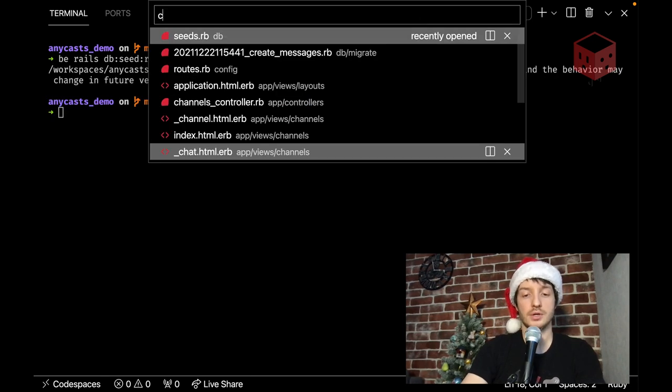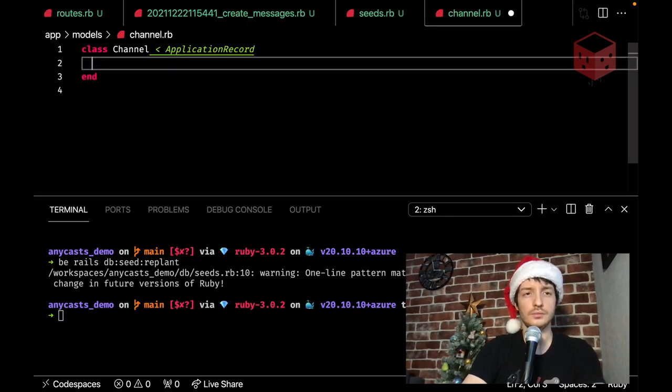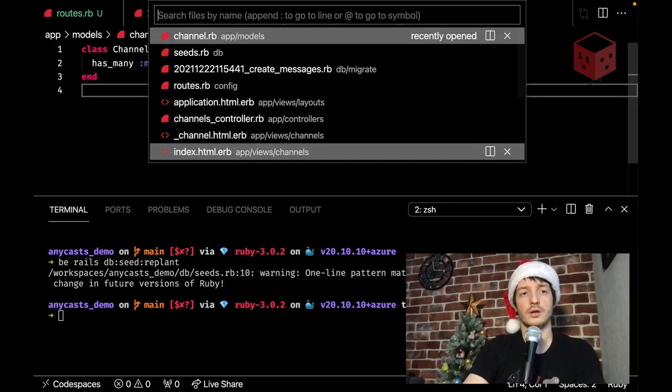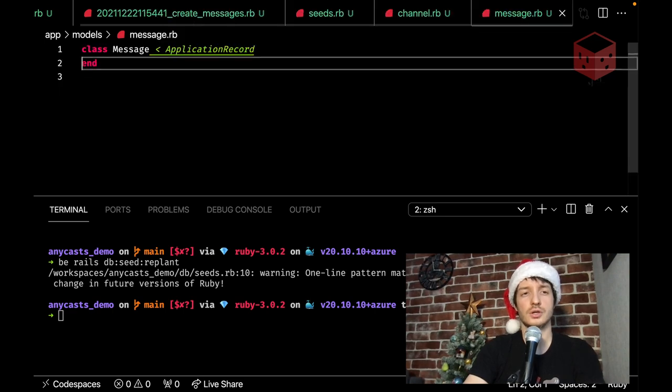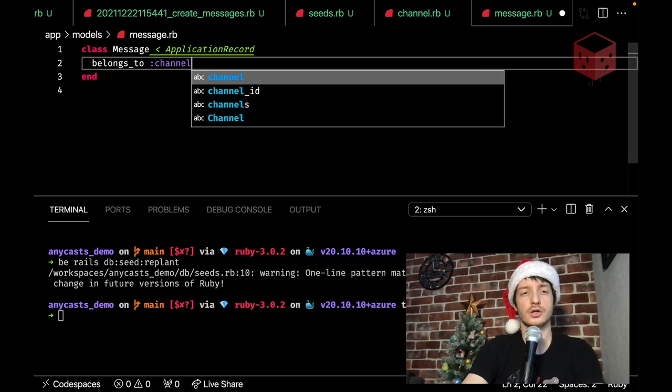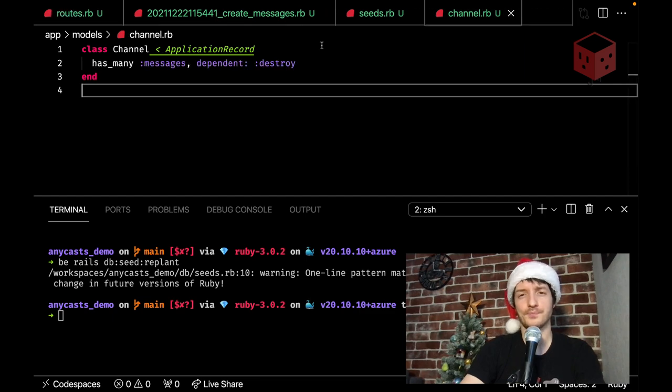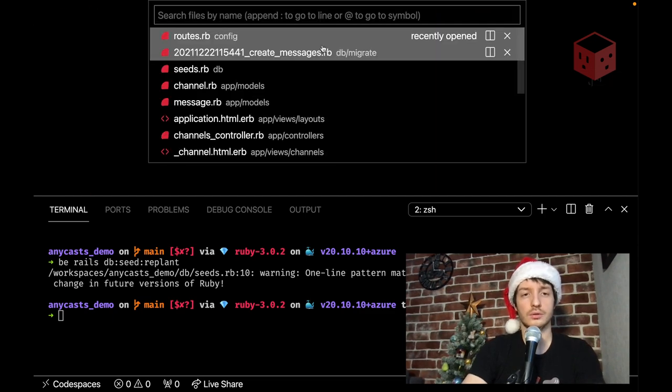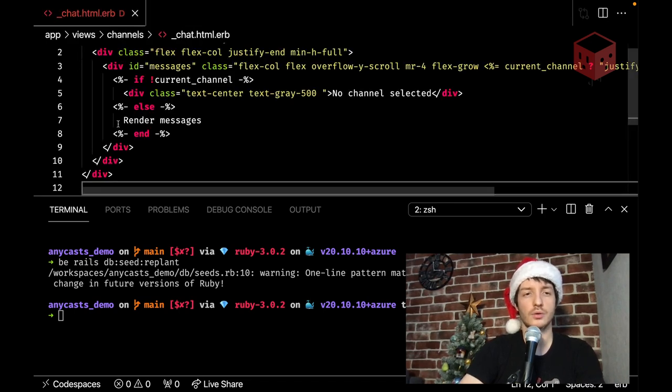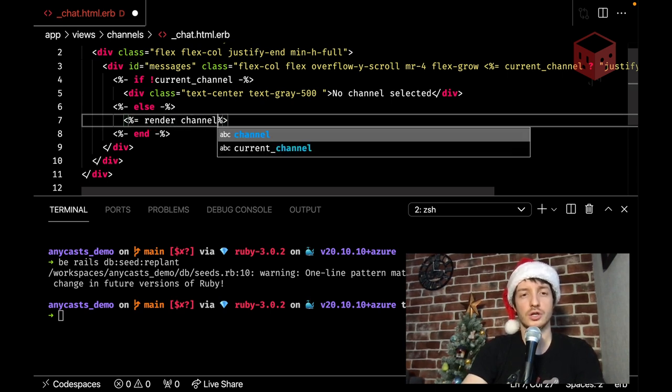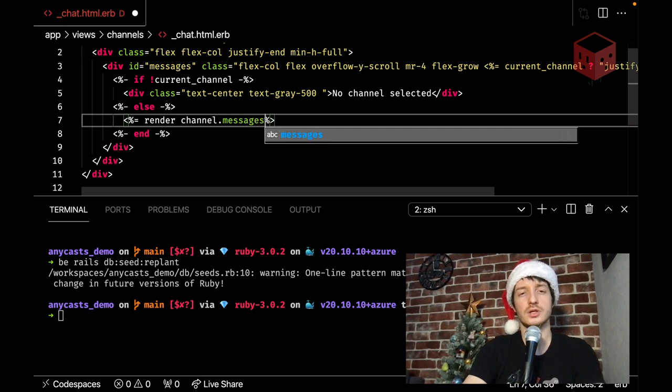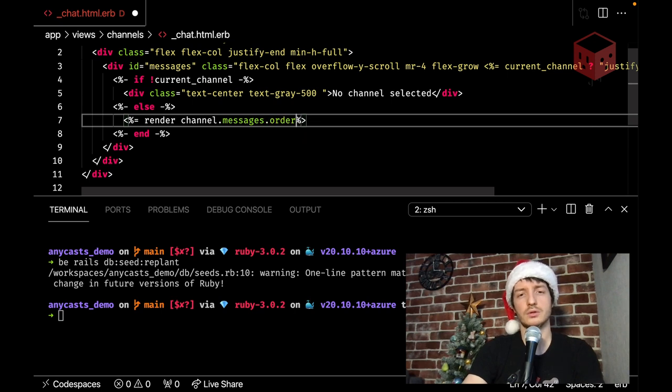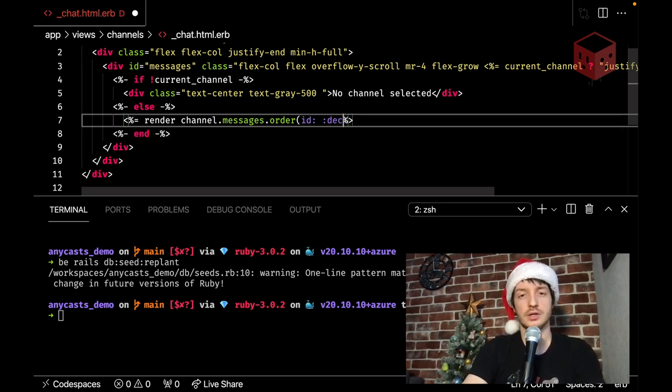Let's update our models. Channel RB. Now has many messages. Dependent. Destroy. Okay. And now message. Logs to channel. I don't care about validations for now. Like we can add them later. That's it. And let's go to our chat HTML. And now here. We want to render messages. Render channel messages. So we also want to specify some order. Let's do it right here. But it's better to like create a scope or whatever for that. So id desk. Okay.